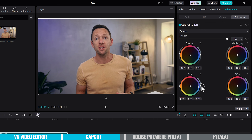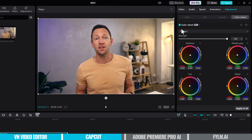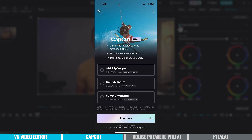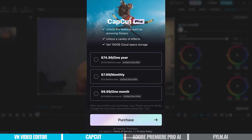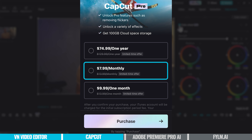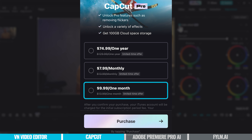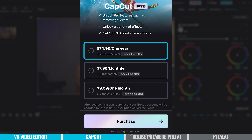The basic tools are going to be more than enough for most people, but know that you can come in and tweak and adjust in here to really get the look you're after. A before and after of our color wheel adjustments — not bad. In terms of pricing right now, you can get CapCut Pro for $7.99 per month, $9.99 for a one-off month, or $74.99 per year on an annual plan.